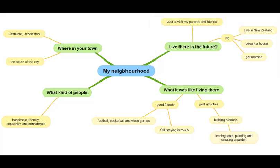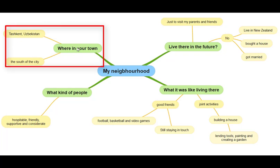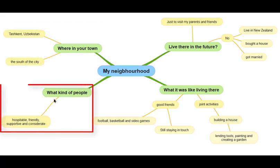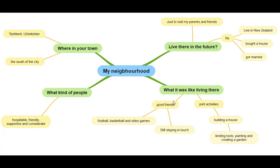As soon as you have this map in front of you, it will be very easy for you to talk. When you are talking, what I want you to do is keep your finger on the map. For example, if you're talking about 'where in your town,' keep your finger here and focus on this aspect, talk about it very quickly, then move to the next one — 'what kind of people' — focus on that aspect, talk about it in detail, then move to the next. If you do this, you will not miss any main points, and the examiner will be very happy.